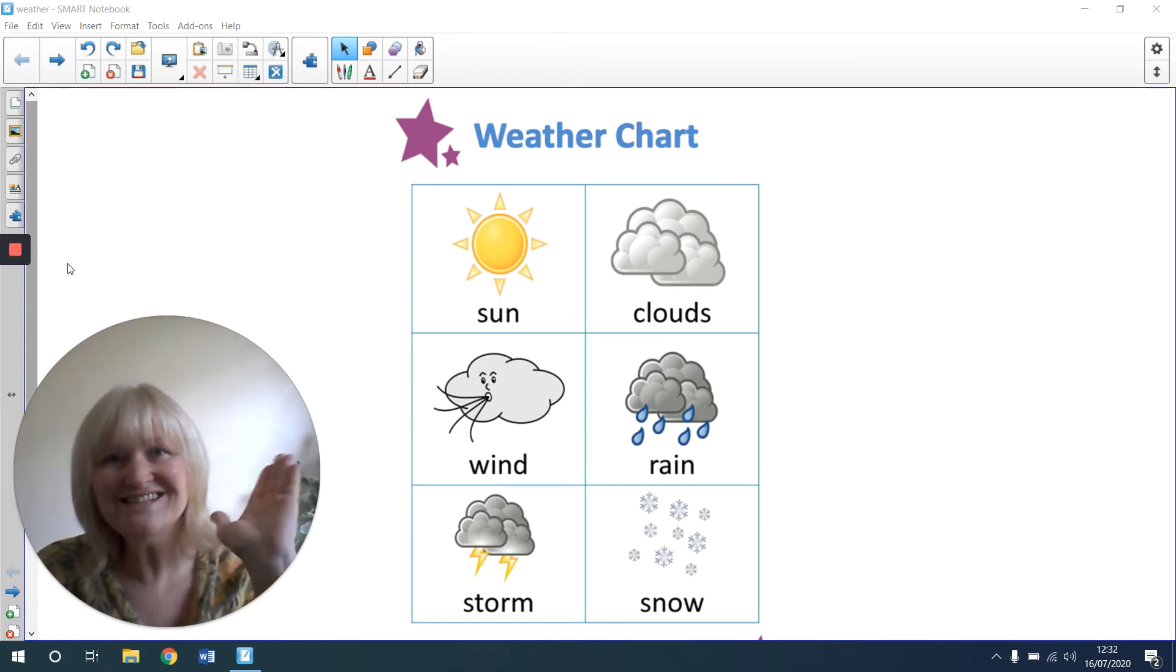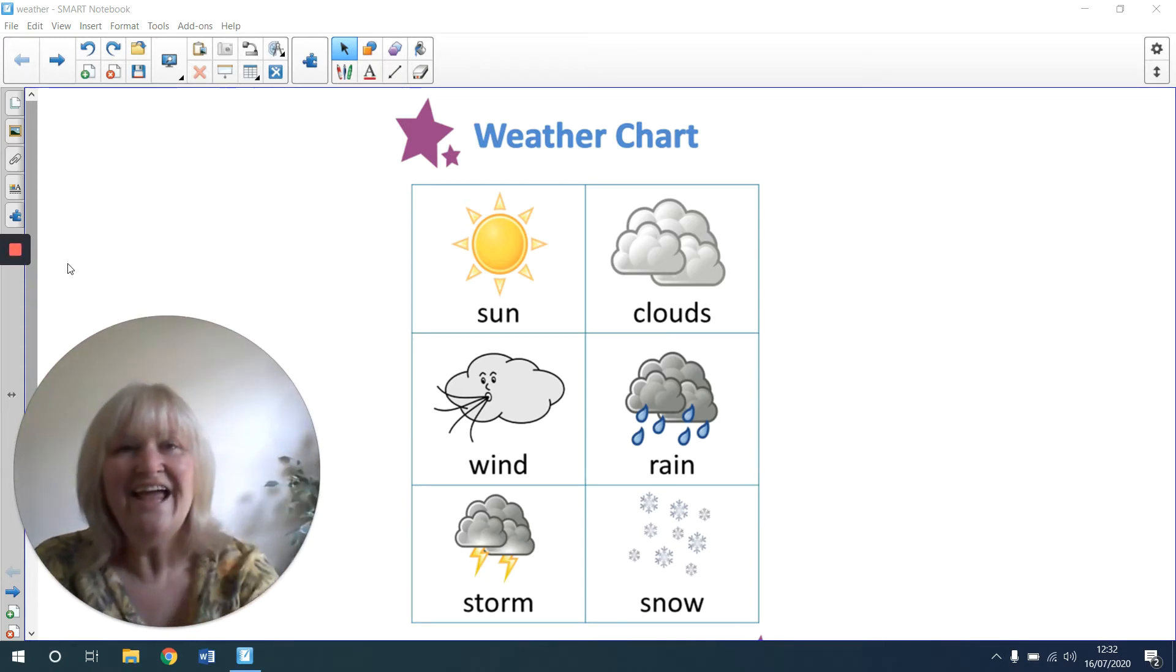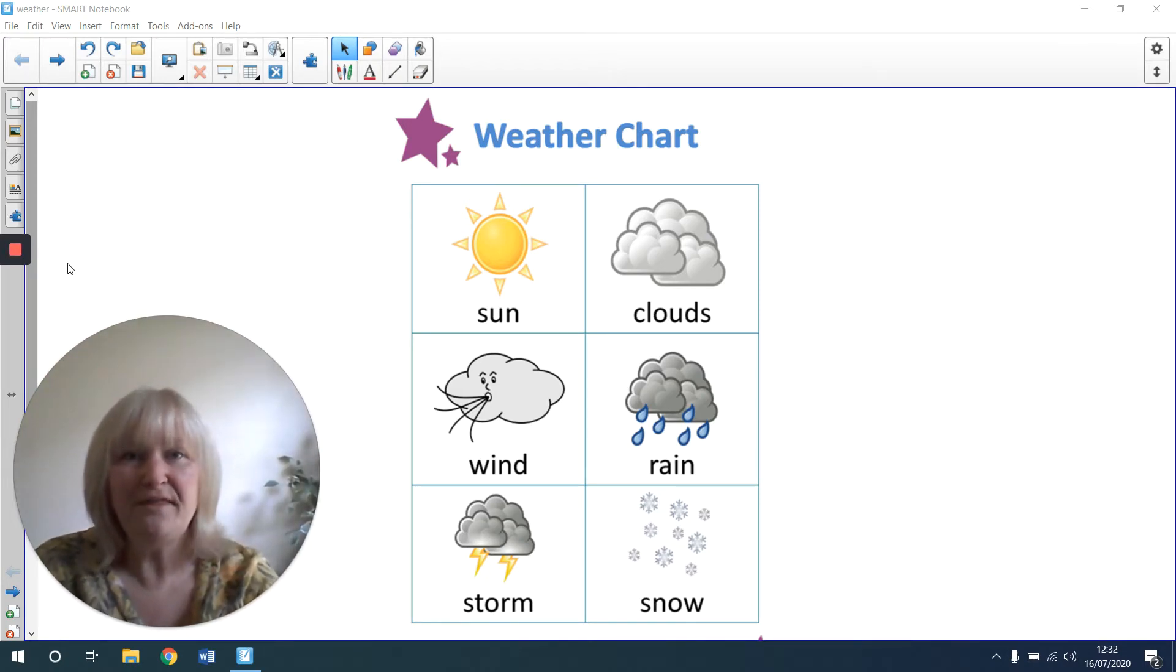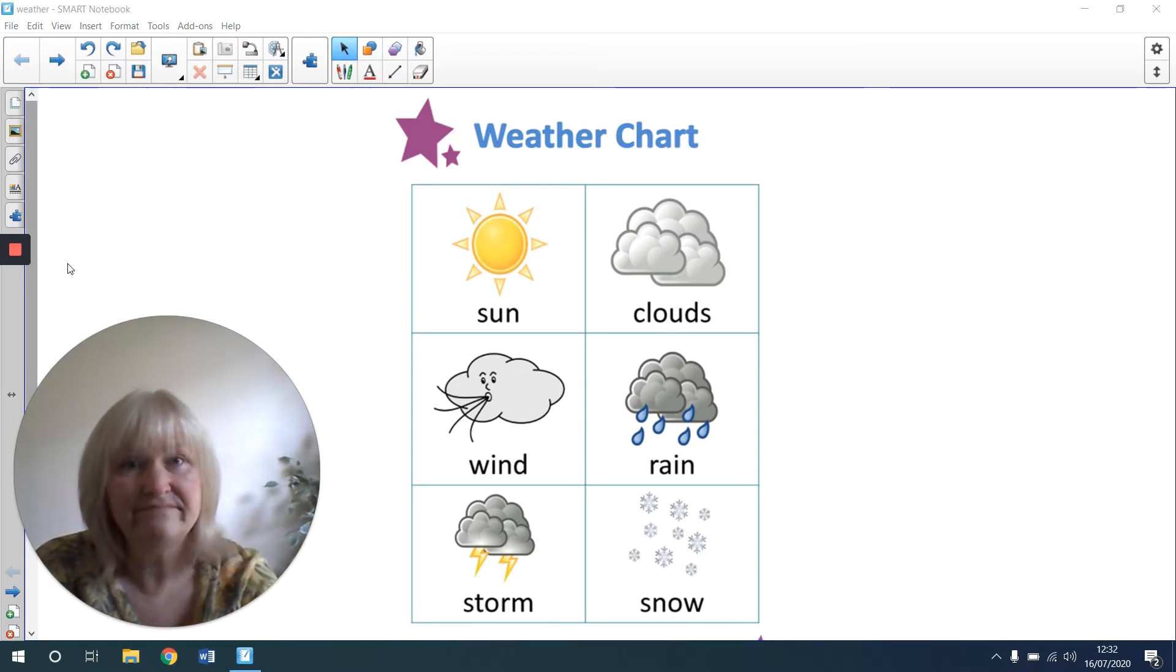Hi, all class. In today's lesson, we're going to be thinking about the weather.